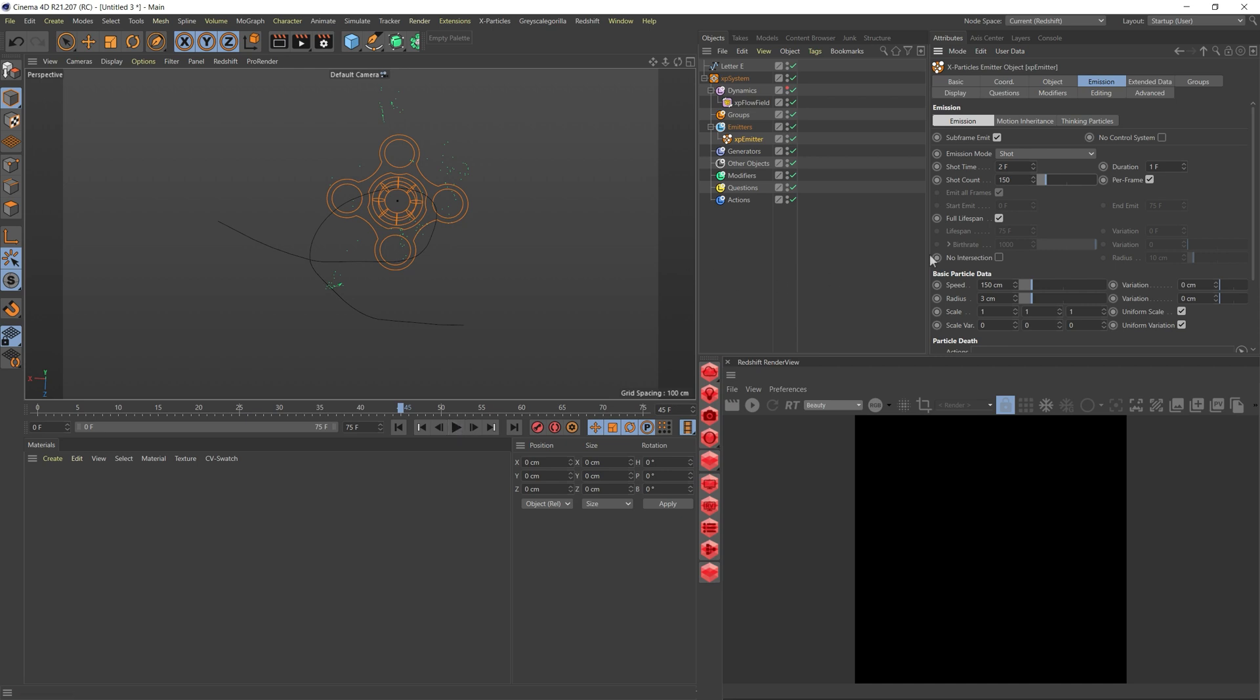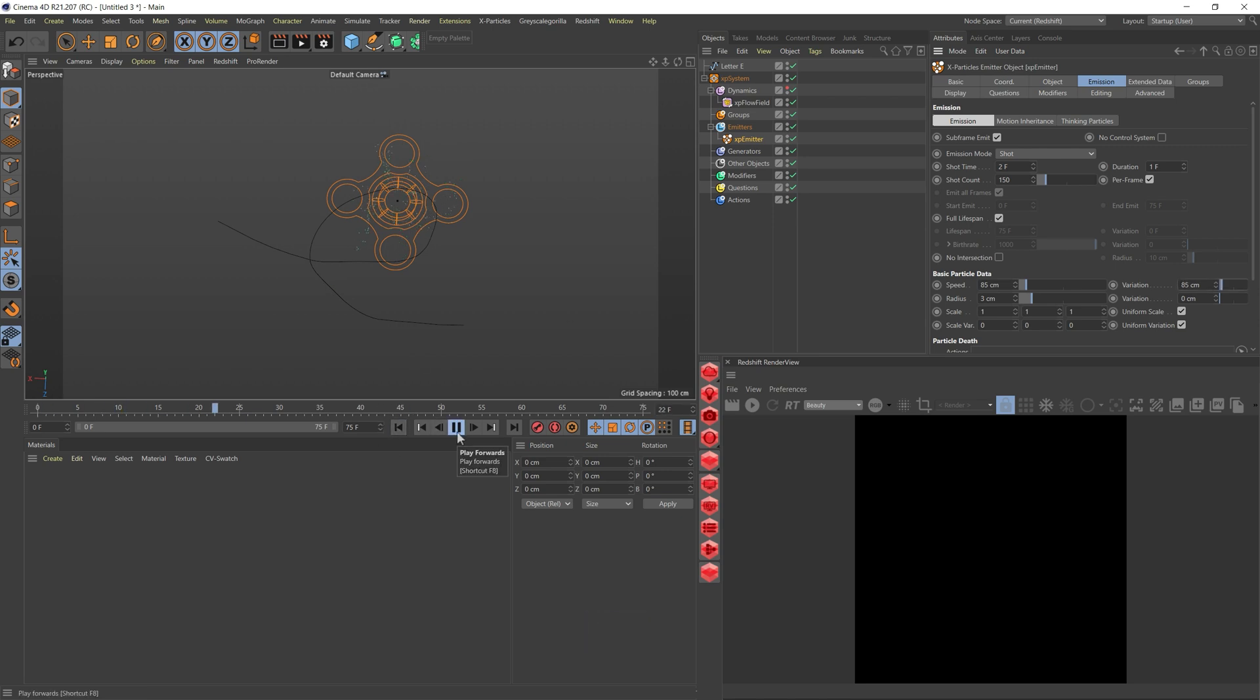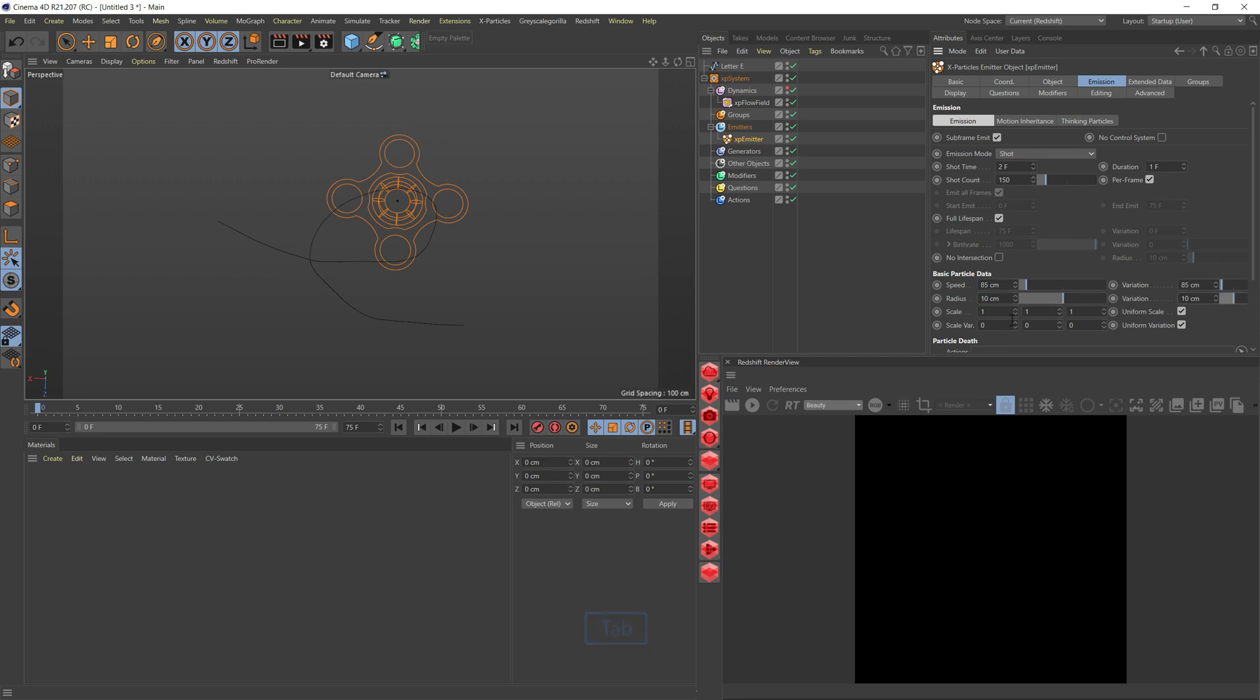For now that is good. Everything else is pretty much the same. But here on speed, I'm going to reduce it. Let's say 85. I also want some variation, so I'm giving it exactly the same value. Now they're starting off at different times and speeds. And on the radius, let's have a bit bigger variation as well.